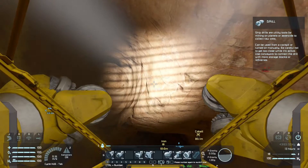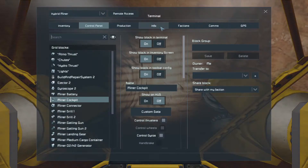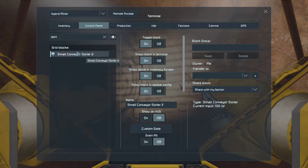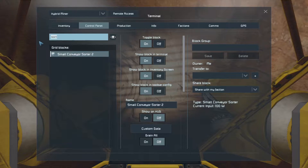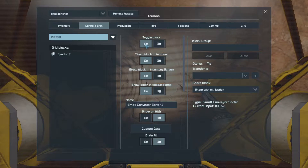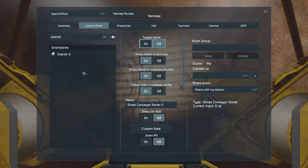Before I start mining, let's have a quick look at those settings. The sorter is turned on and the ejector should also be on — but what I'm going to do is turn it off just to show you how much stone we gather while we're mining this iron.